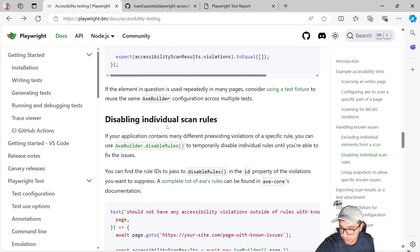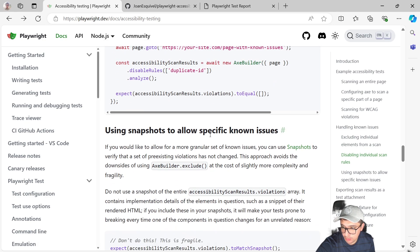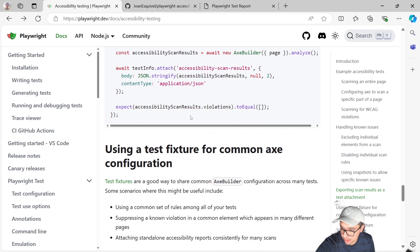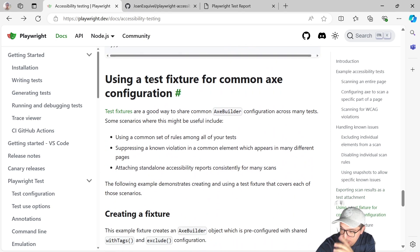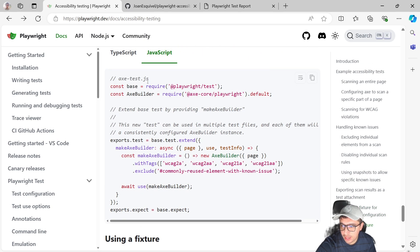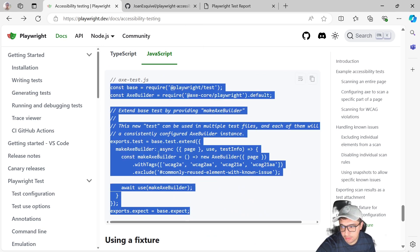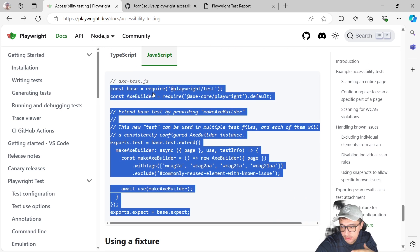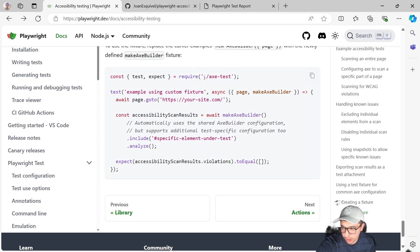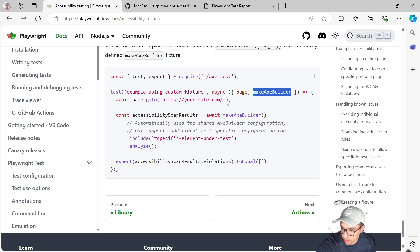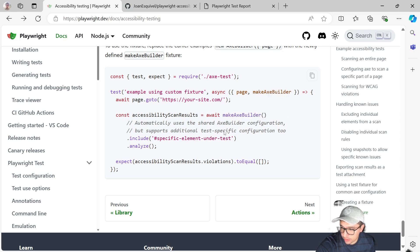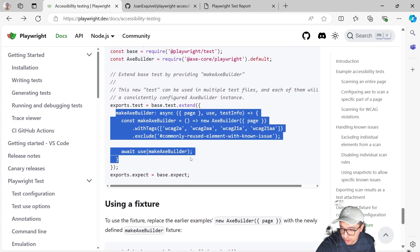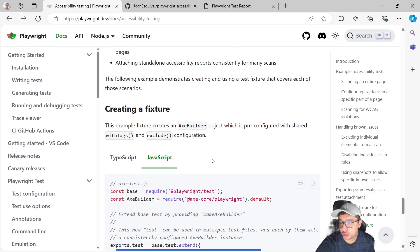We can disable individual scan rules. That's the one that I was showing you. And I think that's basically it. Oh, this is important. Using a test fixture for common axe configuration. So you can create a fixture, for instance, in this file, axeTest.js. You can use this code here and it is going to create a kind of an AxeBuilder fixture that you just have to include in your test and use it. How can you do it? As simple as importing it. It is going to require the fixture that you just created and then call it as a fixture. Make AxeBuilder. And that's it. You're going to be able to call the make AxeBuilder without any other kind of issue. And it is going to be pretty simple. You're going to have the configurations that you want to use for your scan and you can share it among every single test file that you have available in your project.